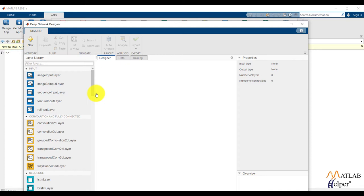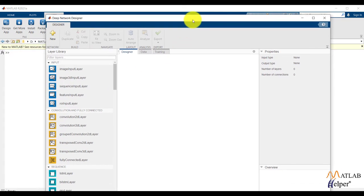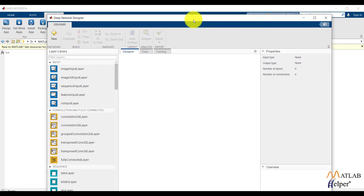The default window is divided into designer, data and training sections. In a designer section, we can create architecture as per our requirement. Now let us create the network.